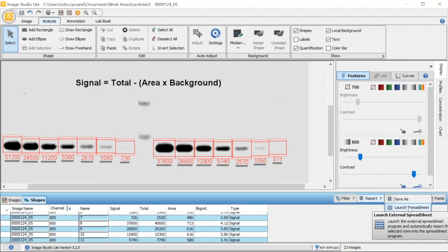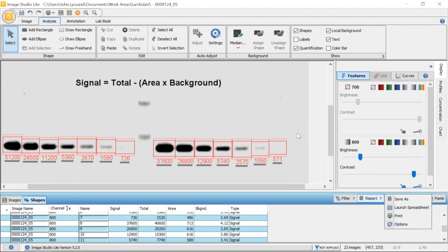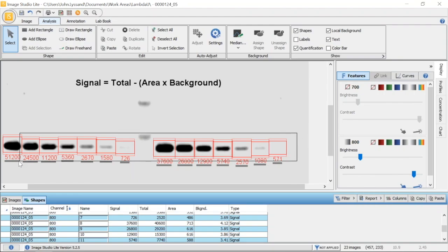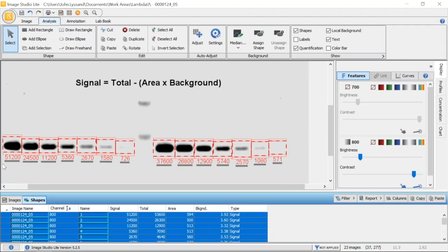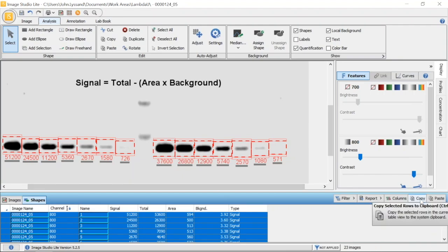If you don't have Microsoft Excel, go to your data, select the data you want to export, come to your table and hit Copy. Then go into a program of your choice and hit Paste to paste the data there.